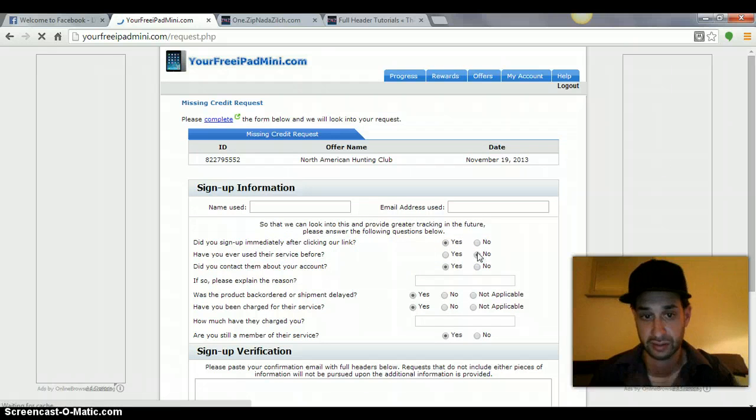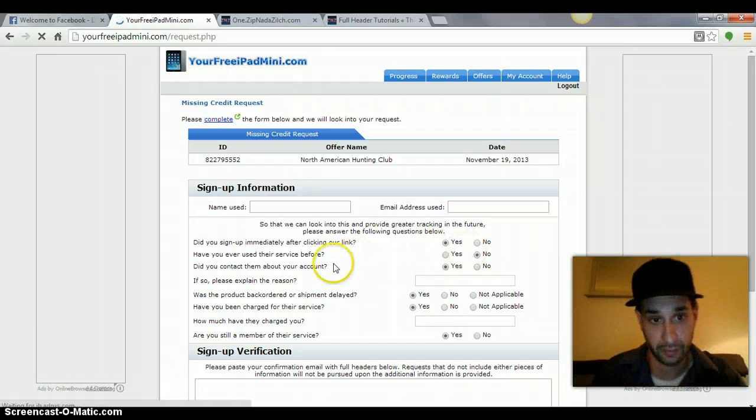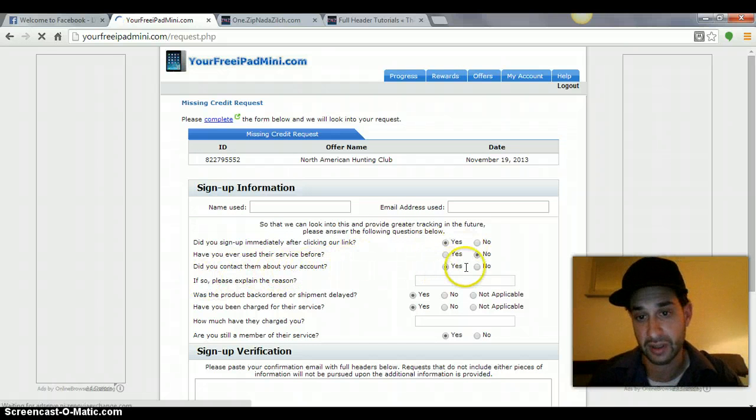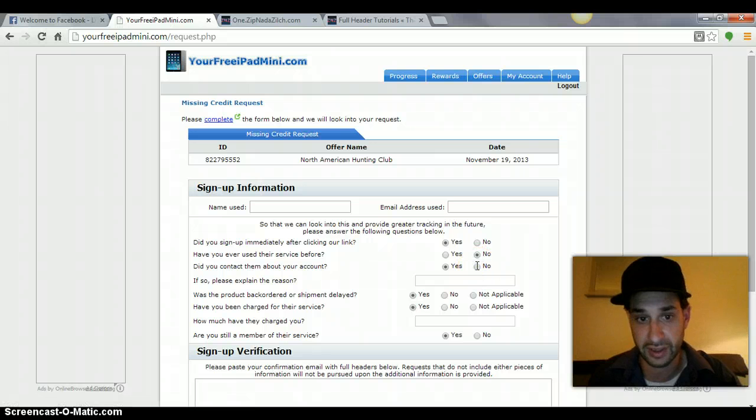Did you contact them about your account? Click no, because most likely you didn't. There's no reason to. Then you got to explain.